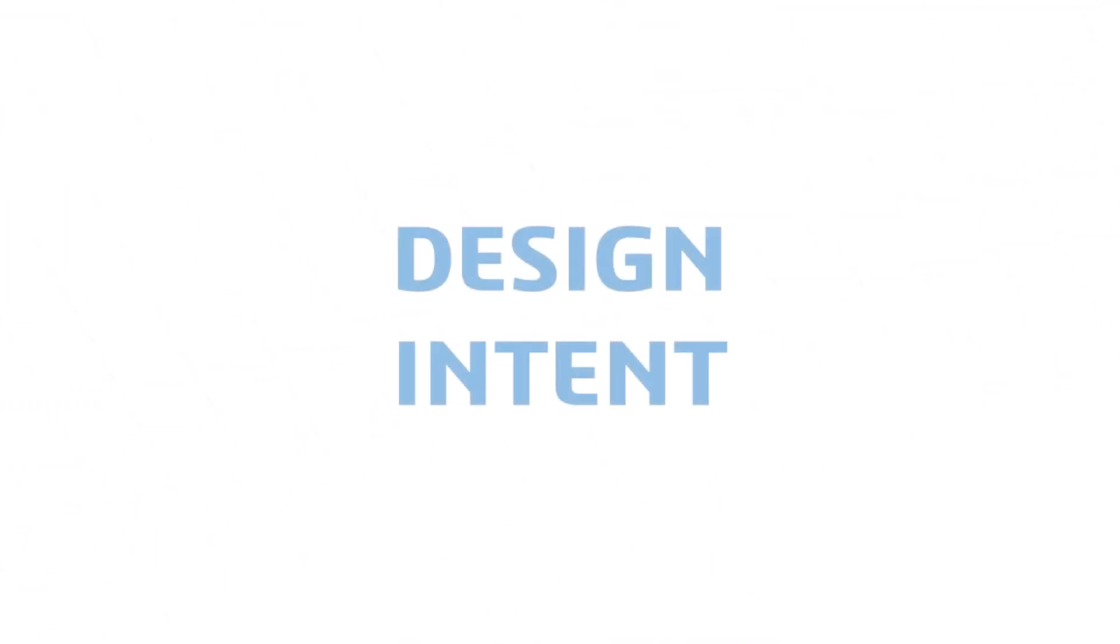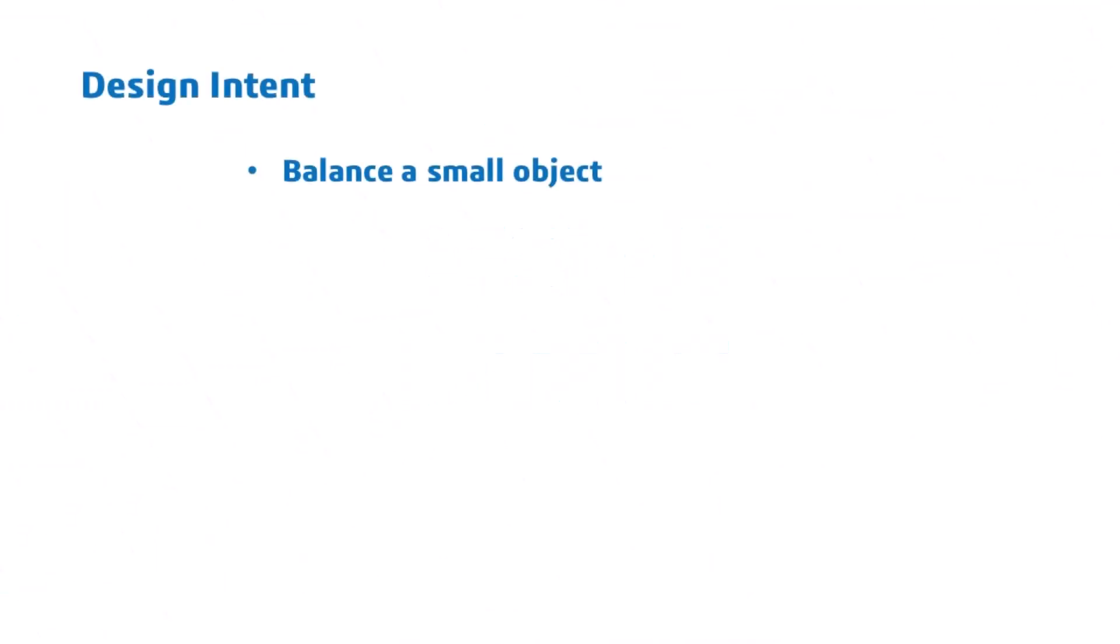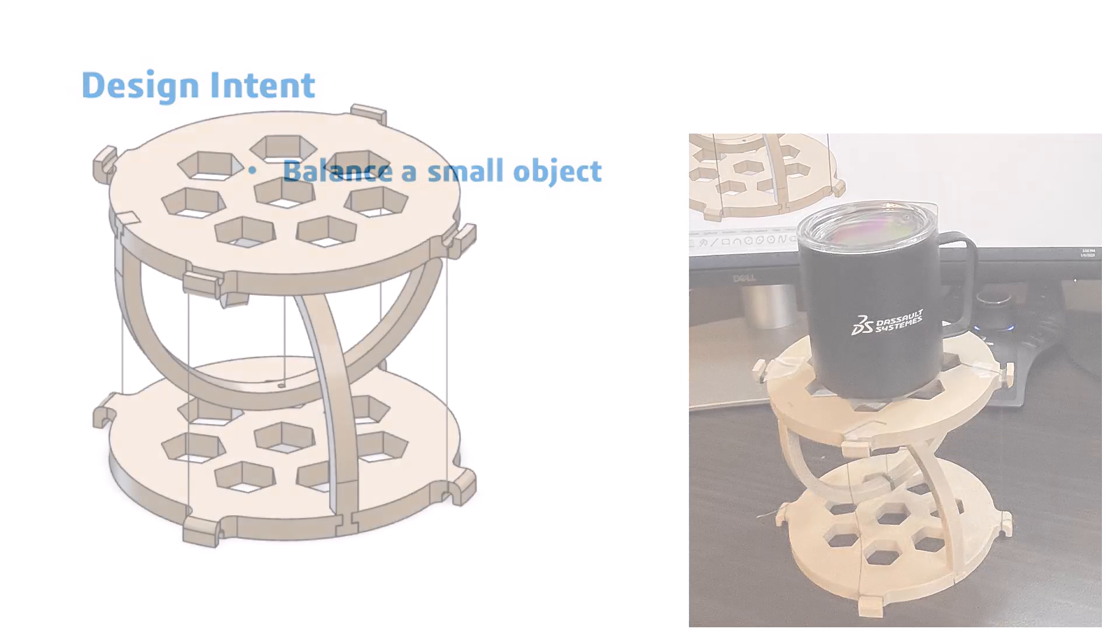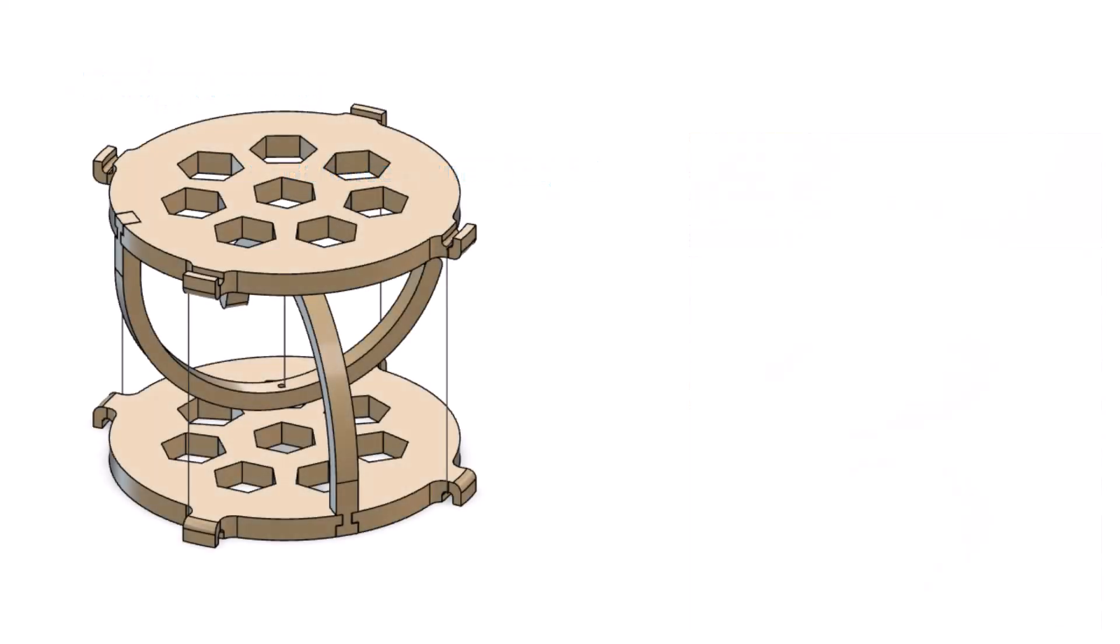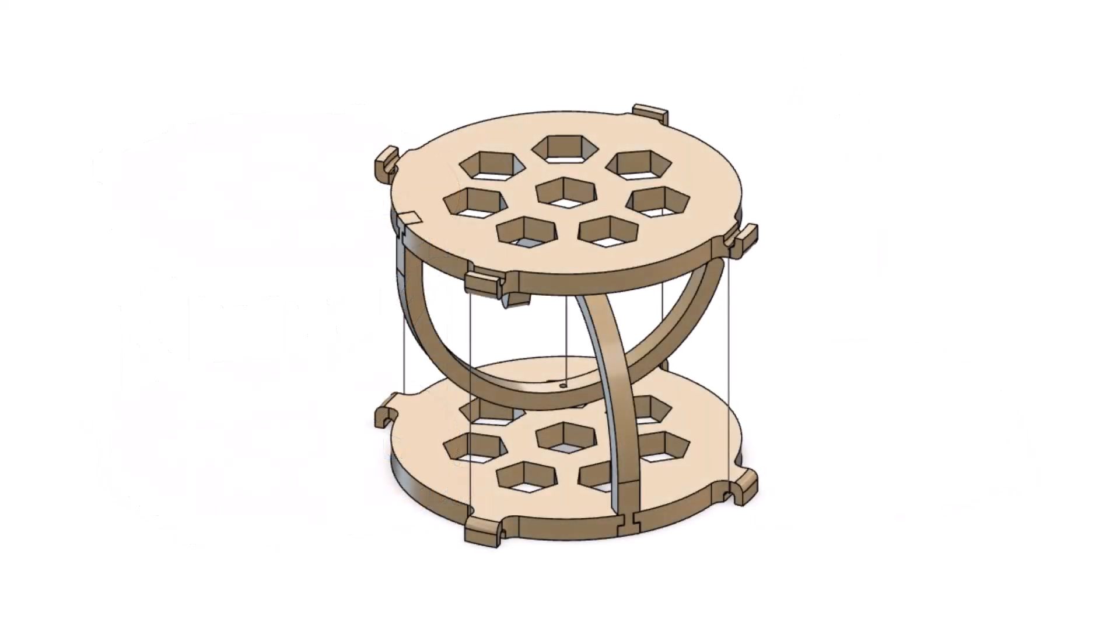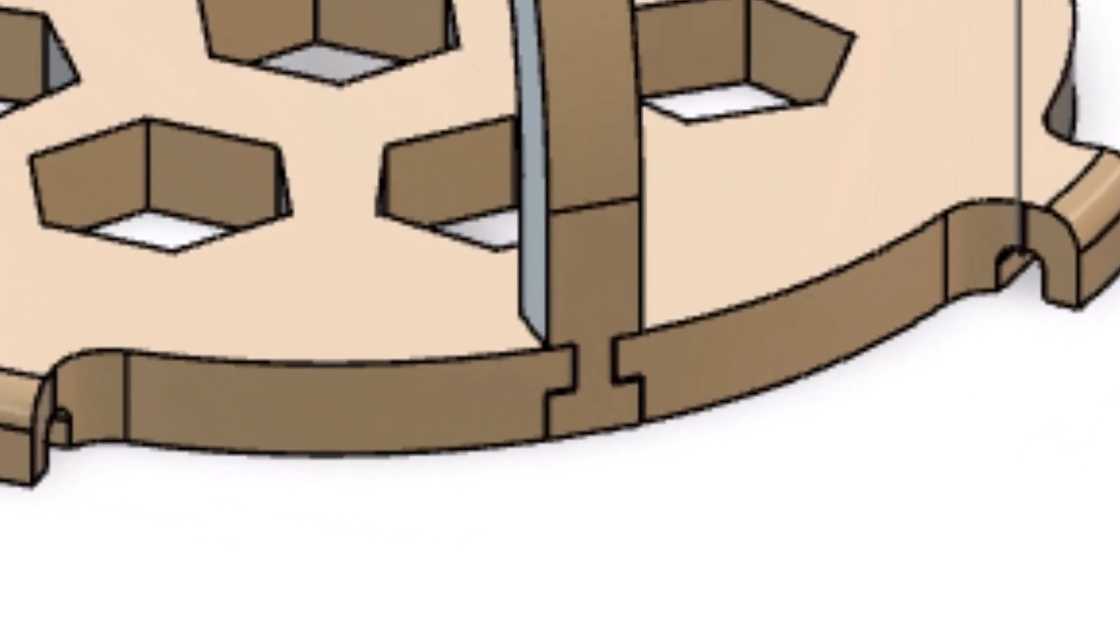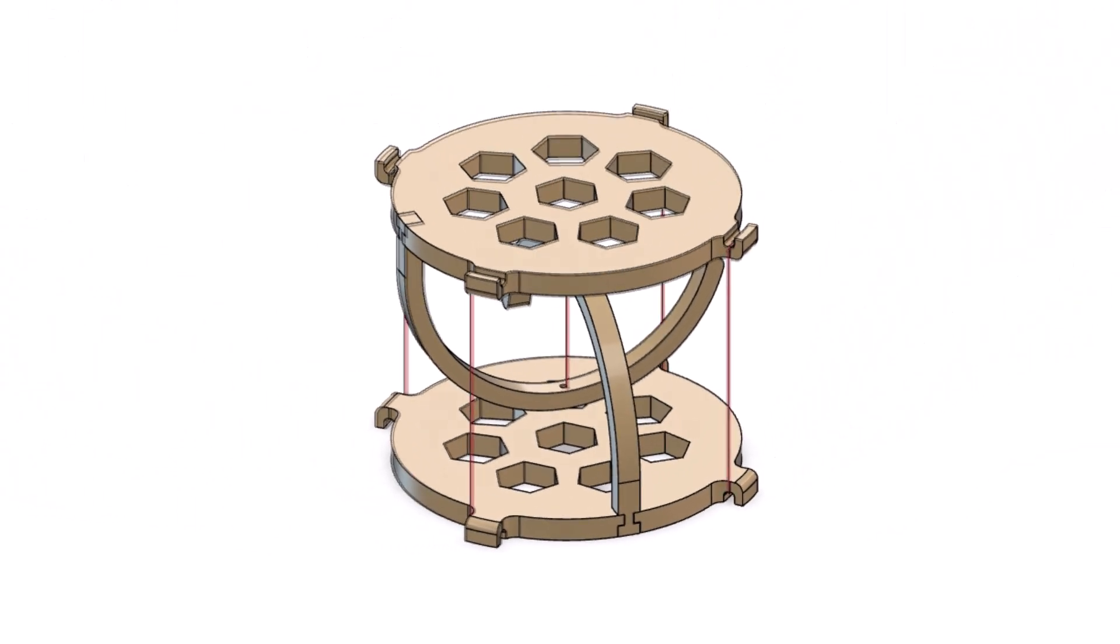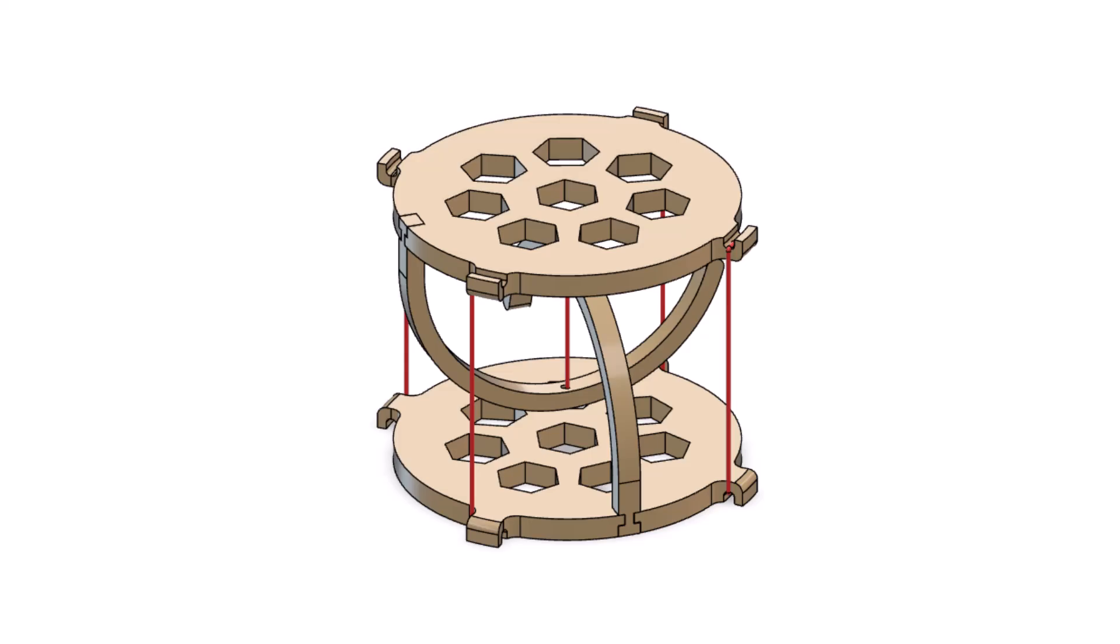When assembled, the tensegrity table should support a small object without collapsing. Our table contains five parts: two base pieces, two arms, and fishing line or other alternative. The arms are a press fit into the base, and the fishing line ties the components together.